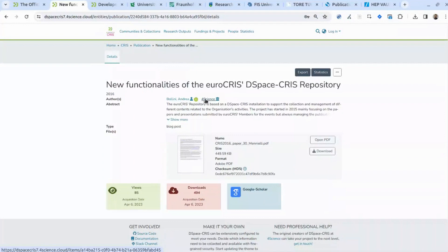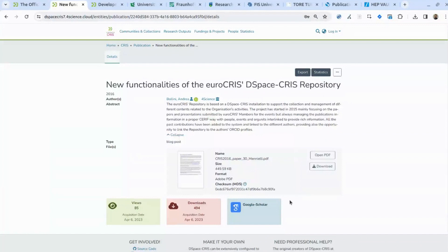Before following this link, let me give you a couple of other pieces of information about the publication itself. The metadata present on this page depends on the configuration, so you can decide to have a richer or simpler detailed view of the publication. You can organize this information in several different ways, which I will show you in a couple of examples shortly.